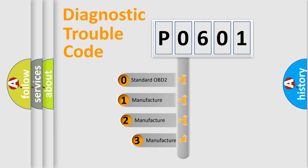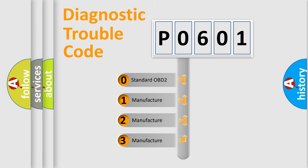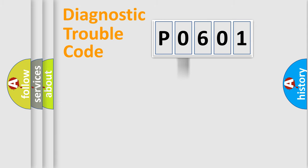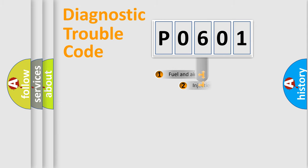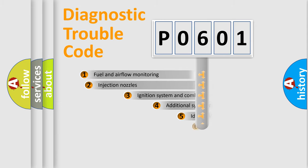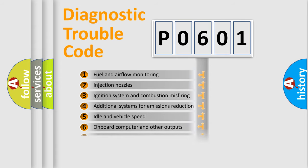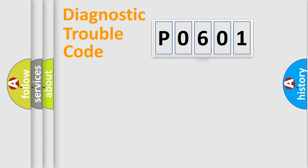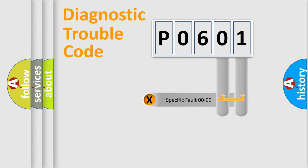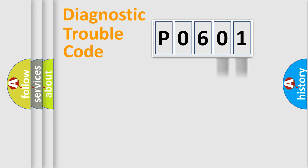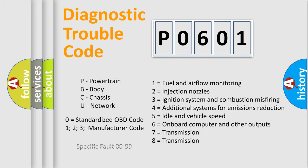If the second character is expressed as zero, it is a standardized error. In the case of numbers 1, 2, or 3, it is a more prestigious expression of the car specific error. The third character specifies a subset of errors. The distribution shown is valid only for the standardized DTC code. Only the last two characters define the specific fault of the group. Let's not forget that such a division is valid only if the other character code is expressed by the number zero.